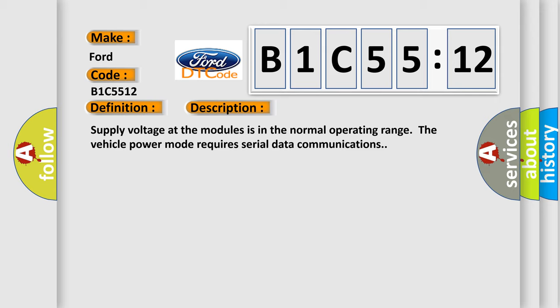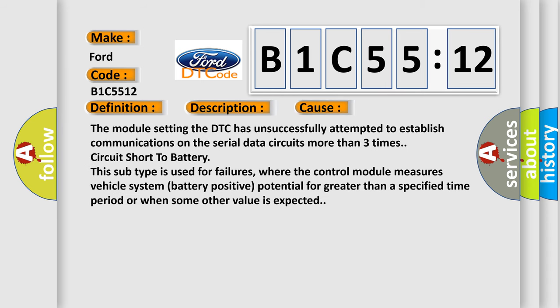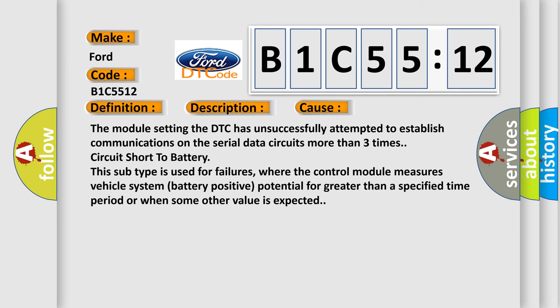Supply voltage at the modules is in the normal operating range. The vehicle power mode requires serial data communications. This diagnostic error occurs most often in these cases.